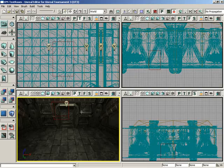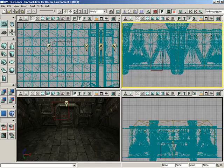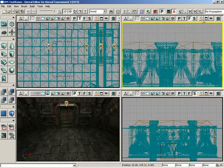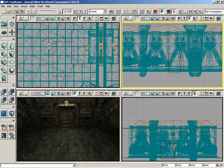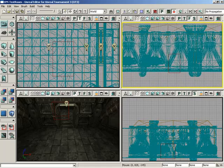So we're going to start with the orthogonal viewports because they're pretty simple. If you click and drag with the left mouse button in any of the orthogonal viewports, of course, that means front, side, and top,